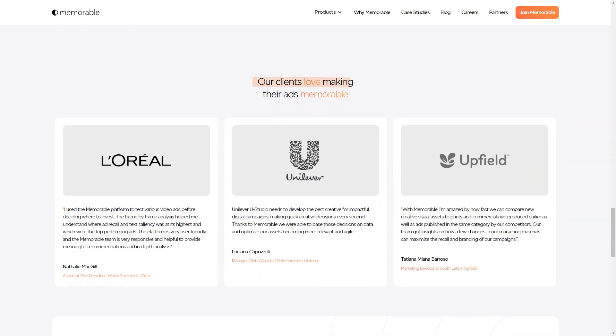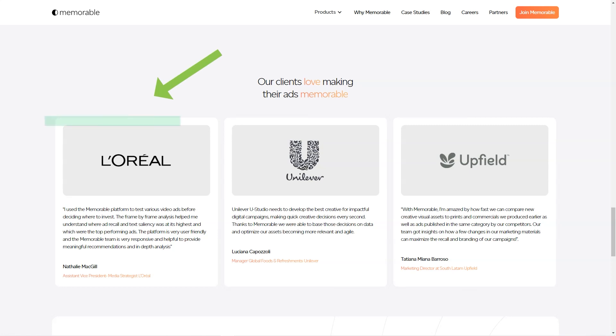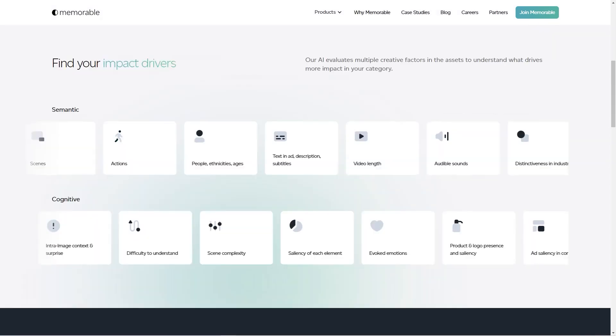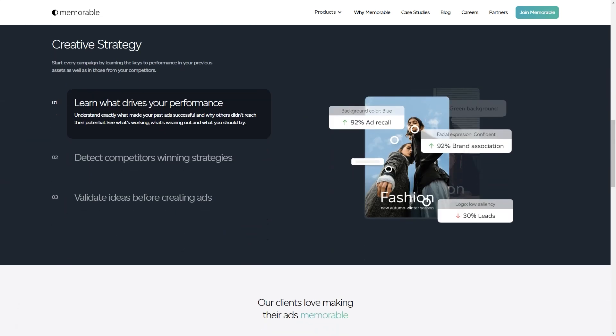You might be wondering, how do I use the tool? Well, it's super easy. You can input a description of the ad you want, upload an image, or use the Ad Cues Guide. And the best part? You can create all sorts of ads—from high-quality photos of groceries to smartwatches, from smoothies to vases. The possibilities are endless.